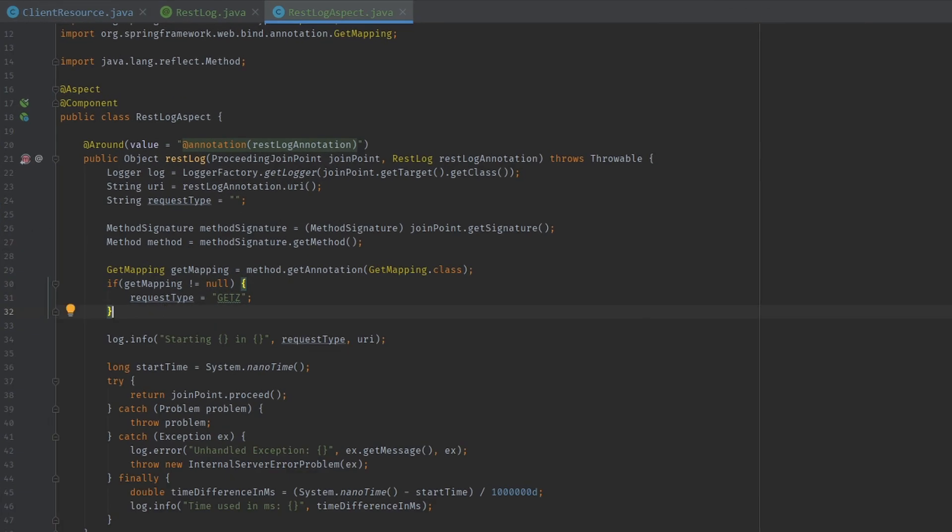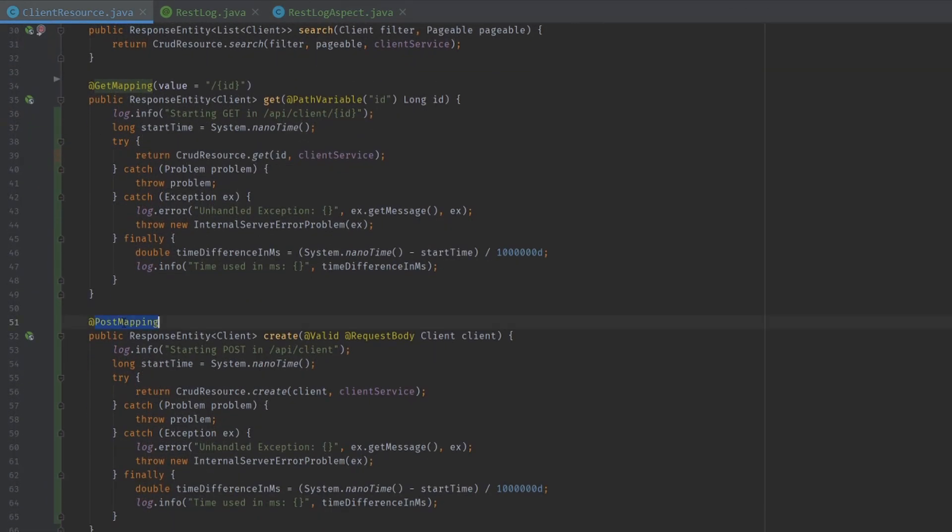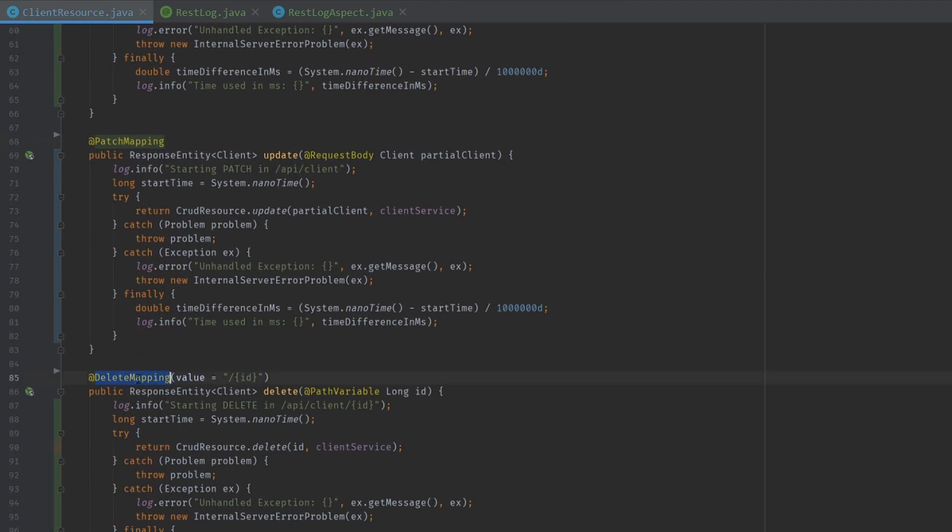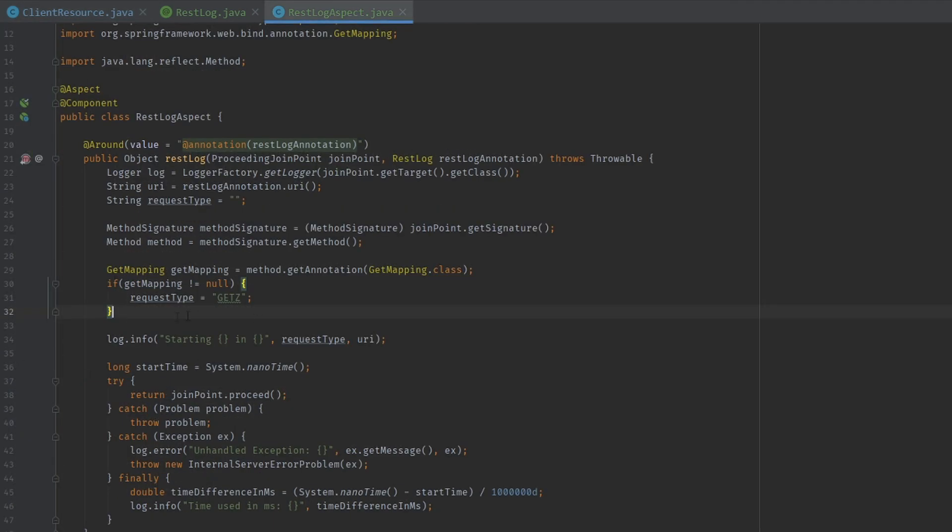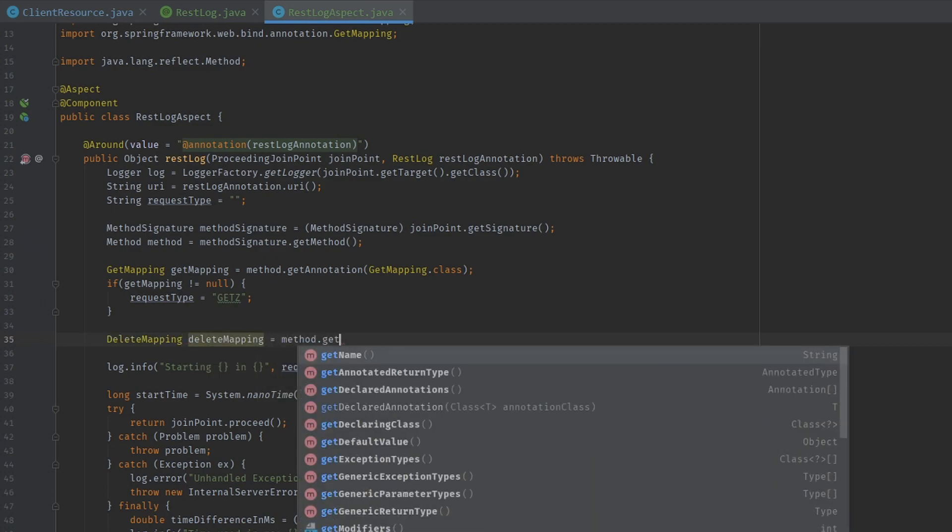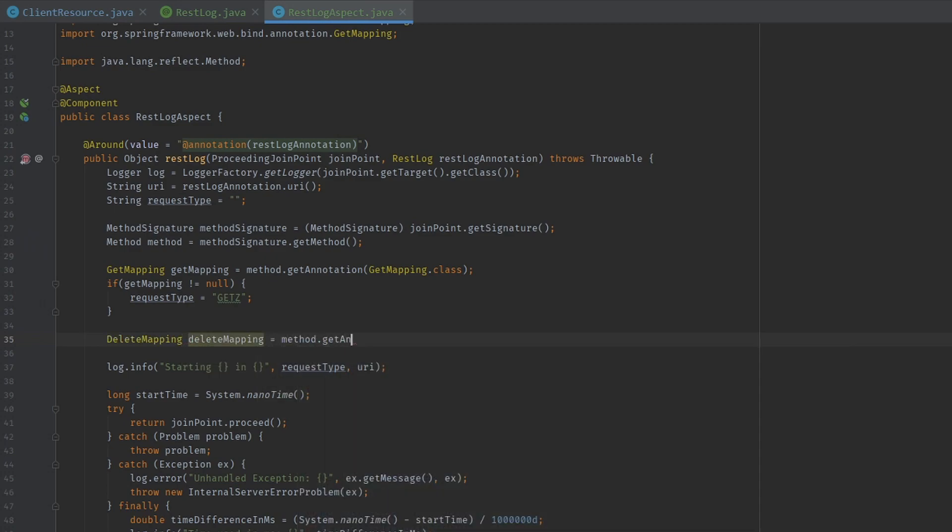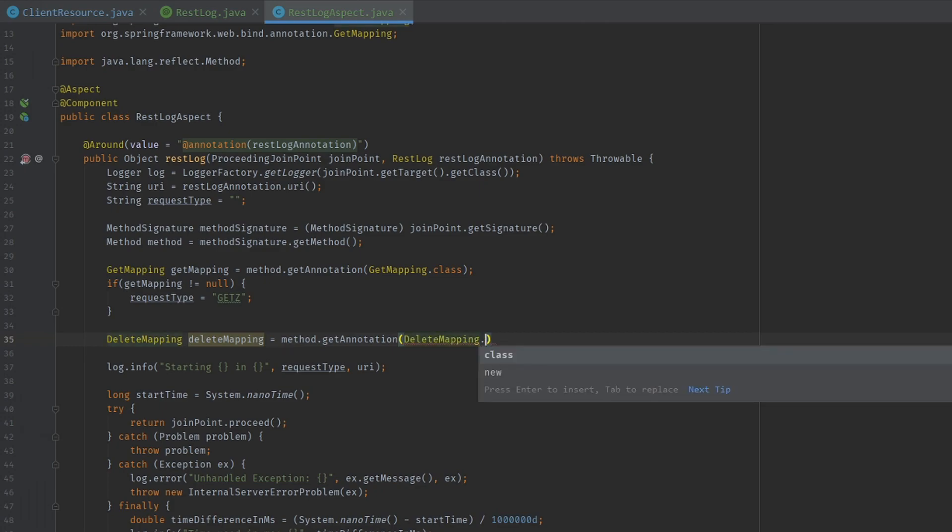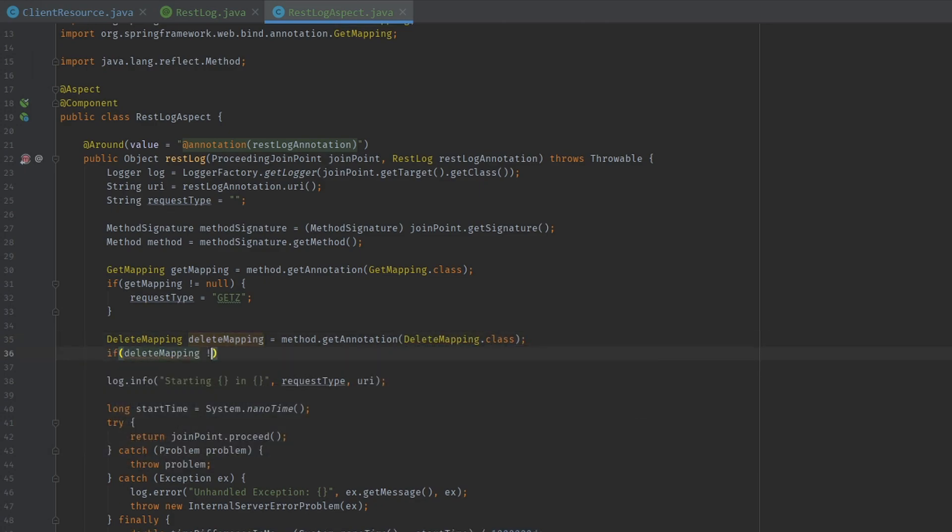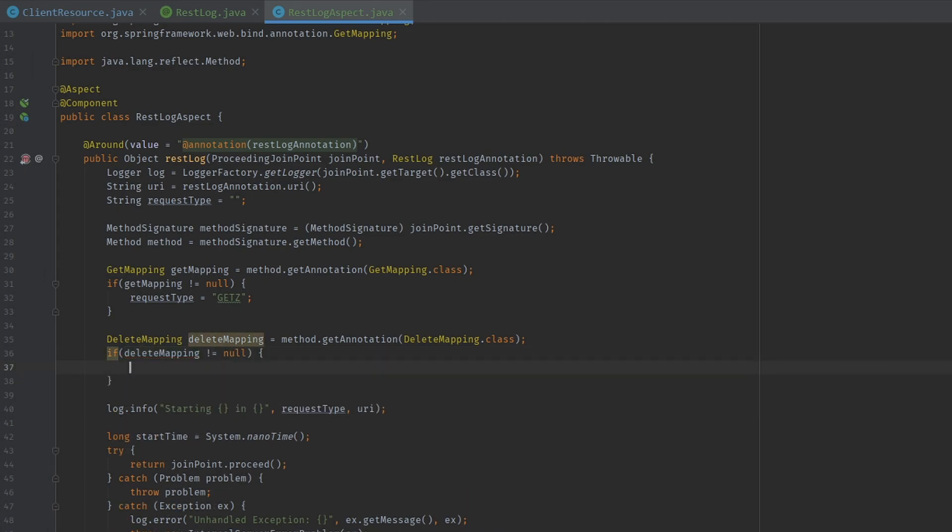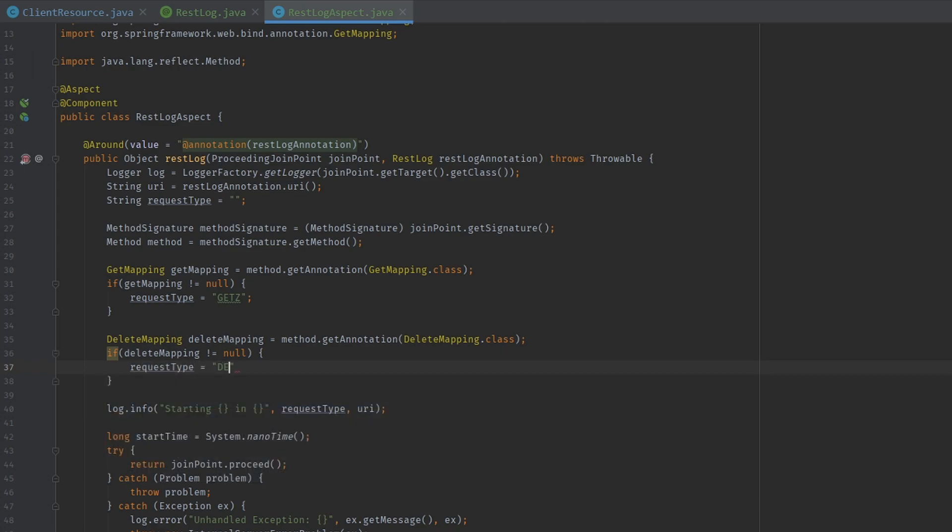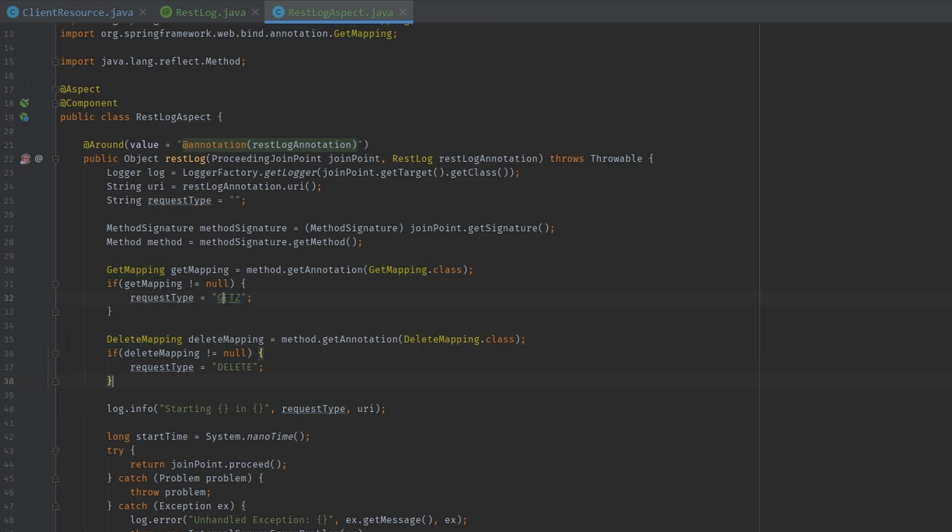And in order to support the other mappings such as post mapping, patch mapping, or even delete mapping, let me show you how to do that. I'm going to copy this because we know this is the name of the mapping. Delete mapping equals method dot get annotation. And as you can guess by now, we're going to add the delete mapping class in here. And if our delete mapping is not null, that means we have a delete mapping annotation on the method. So we're going to set the request type to be delete. The mappings are mutually exclusive, meaning you cannot have a get mapping and delete mapping at the same time. It means this is safe.